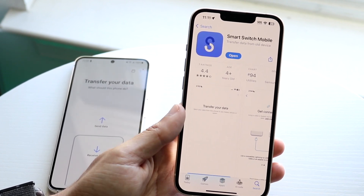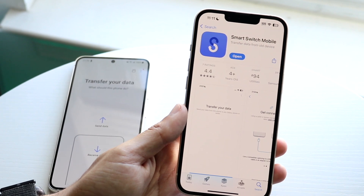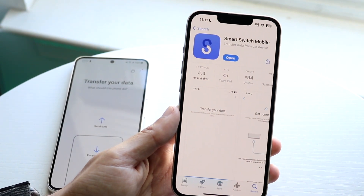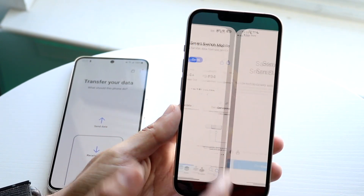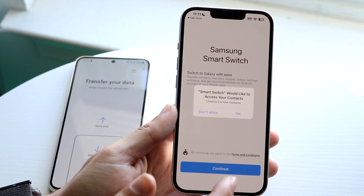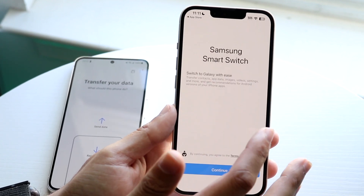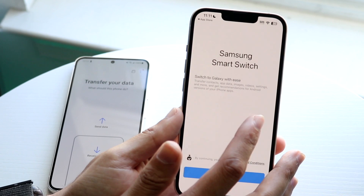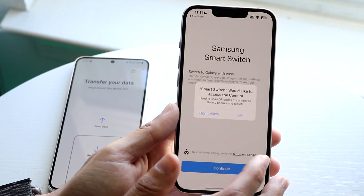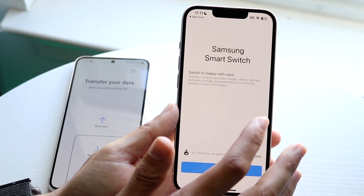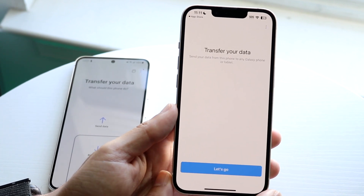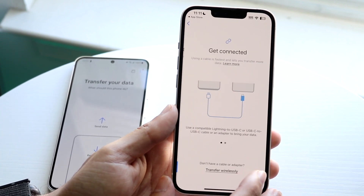Click on the Smart Switch mobile application and once you have it downloaded, open up the app. It may require a few permissions — just give it access to contacts and anything else it needs, like camera access. Go ahead and allow full access to whatever it needs, and then it's ready to go.